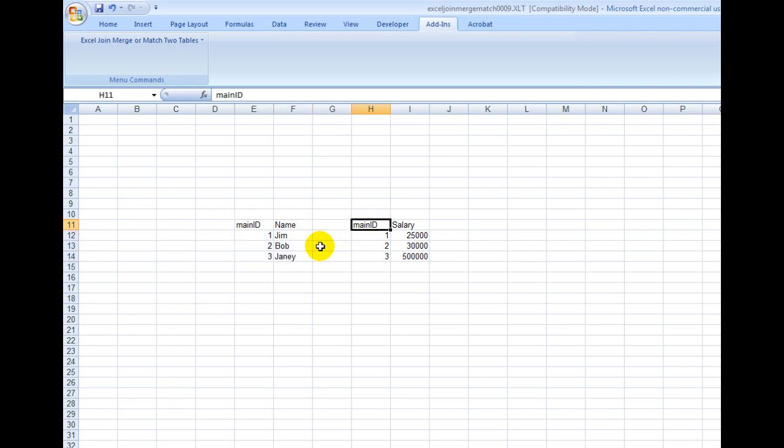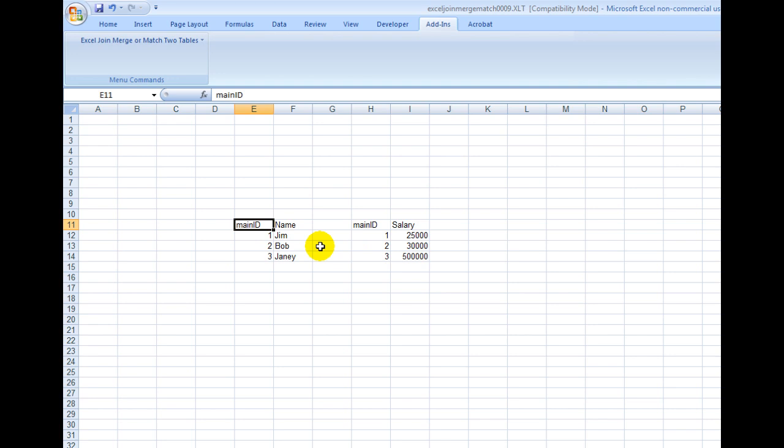And then I have another table here which has the same ID but different salaries. Of course, if you were using your own information, you might have thousands of entries, which is part of the beauty of this software. It makes it really easy to join this information together. But obviously for demonstration, I'm just using a small set of data.